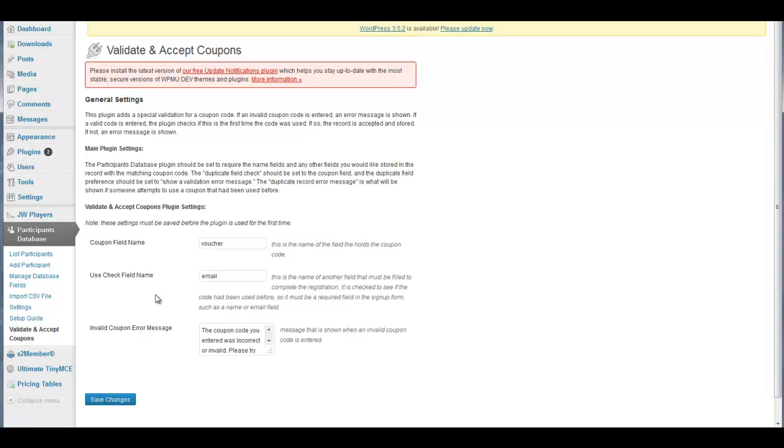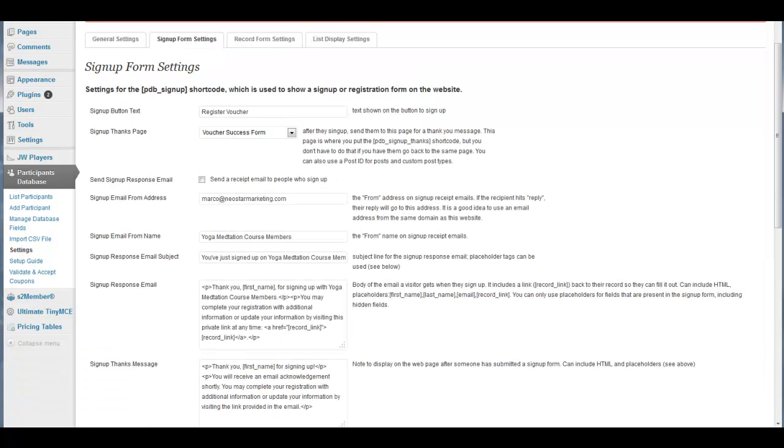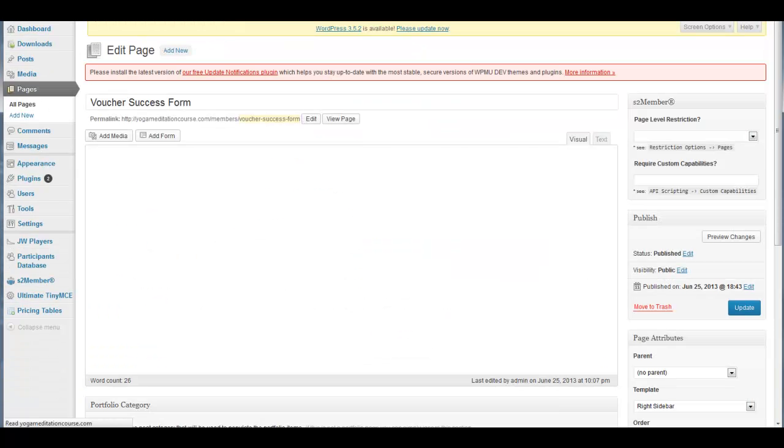One was that it was checking for duplicates, and I wanted to make sure that my database was checked to make sure that the coupon code existed, and if it did, then it would send the user to another page which would contain a form.